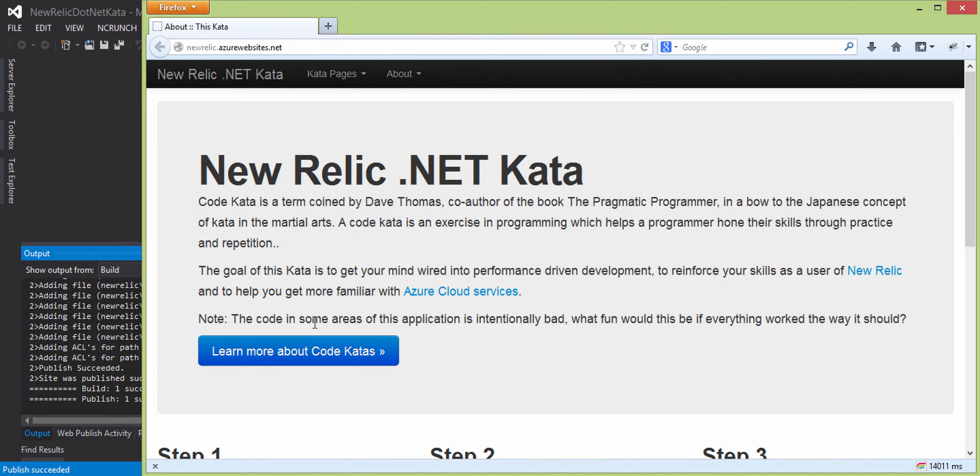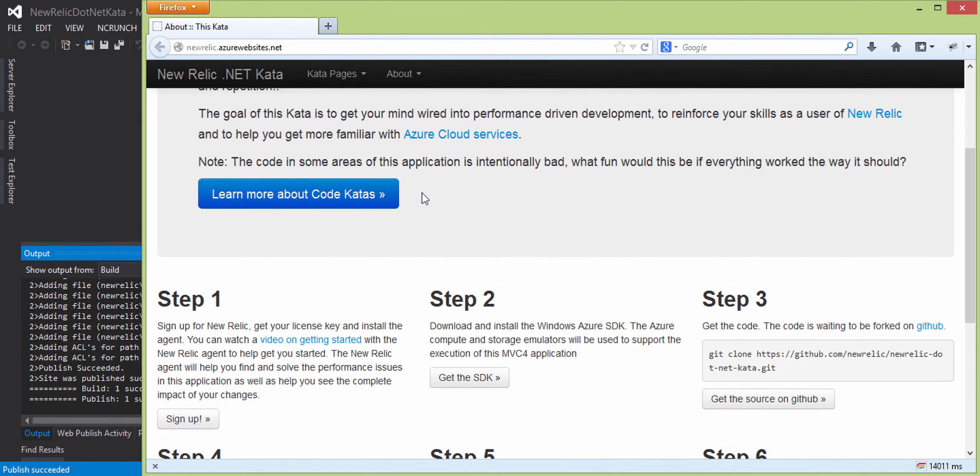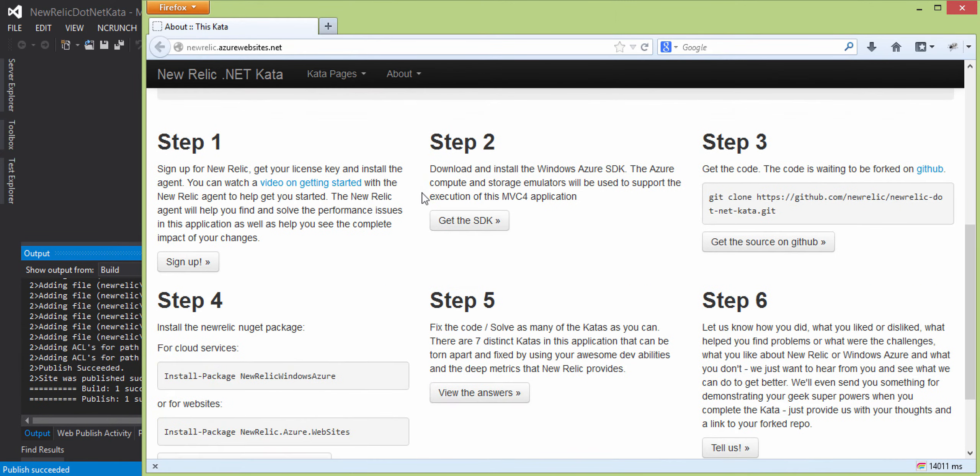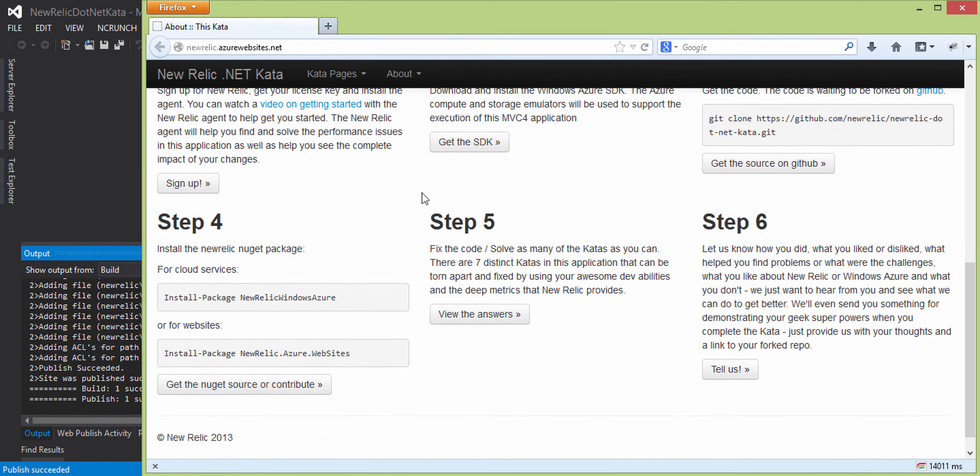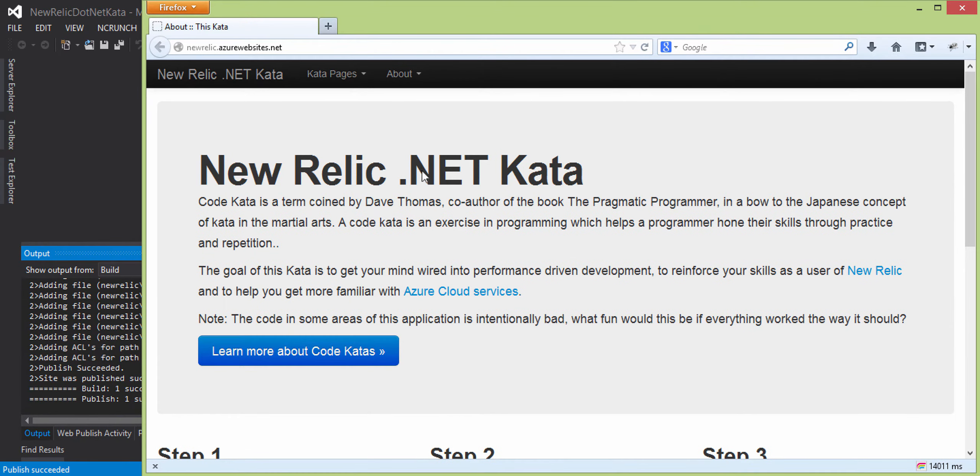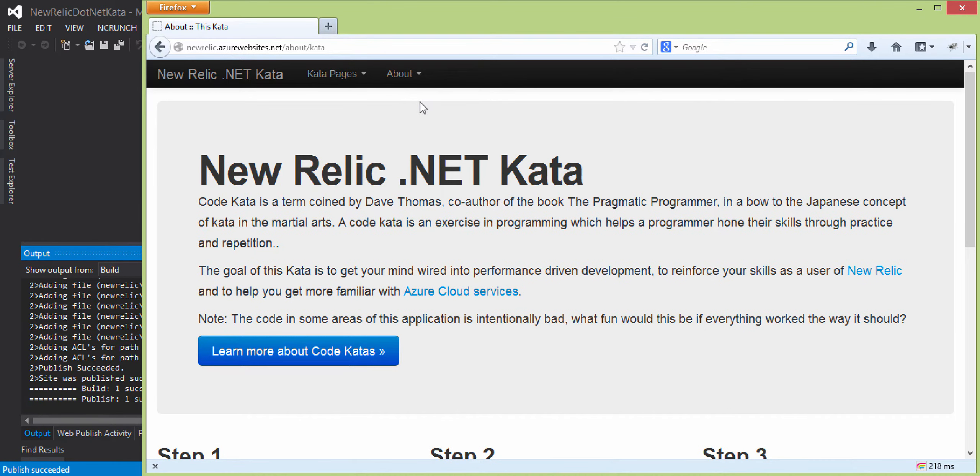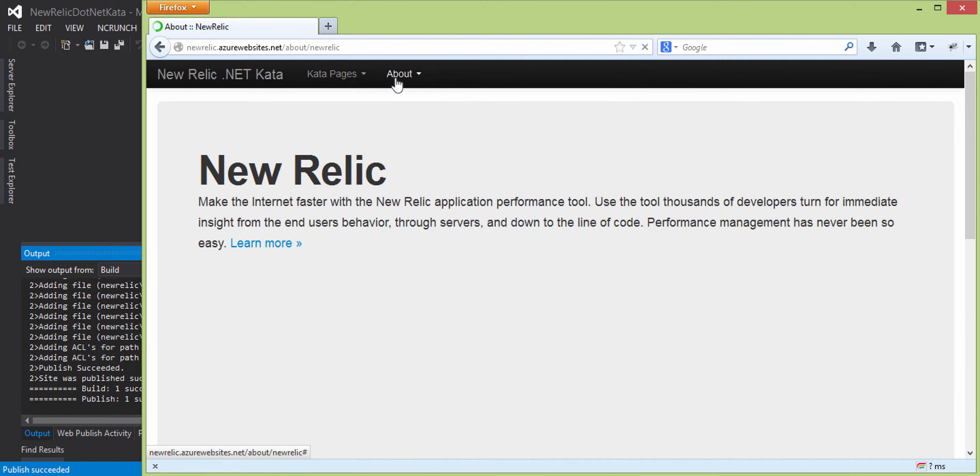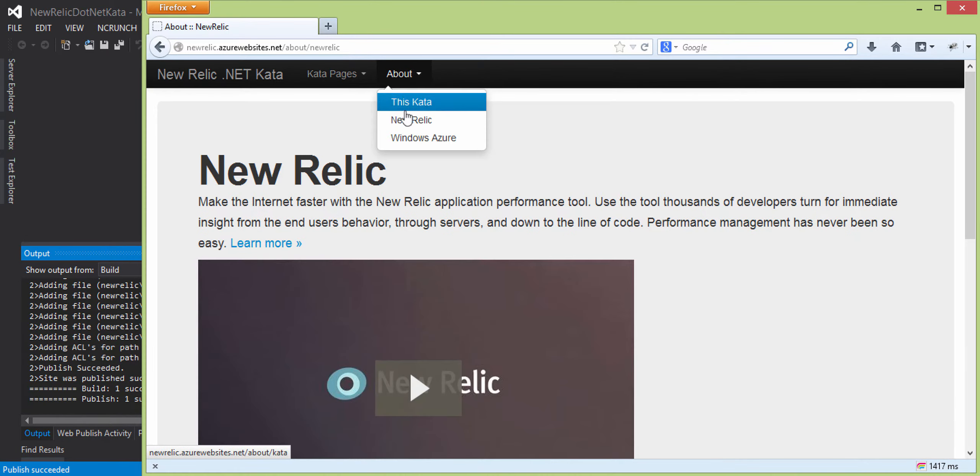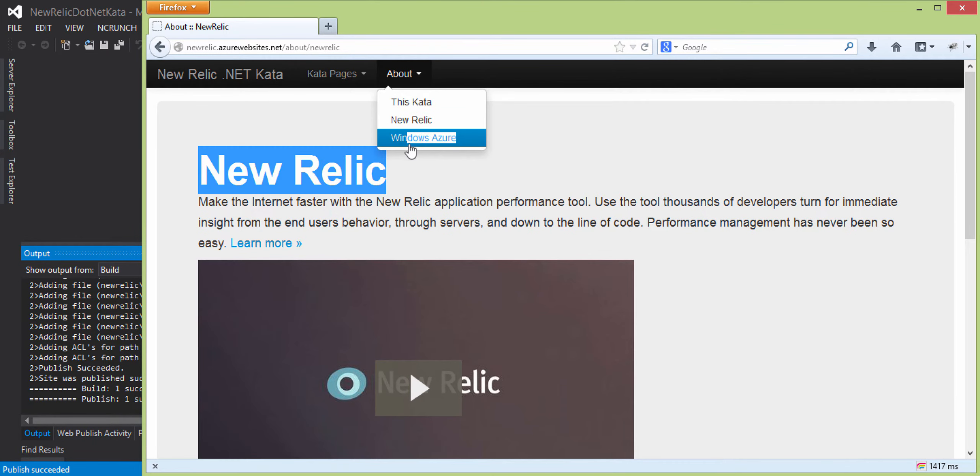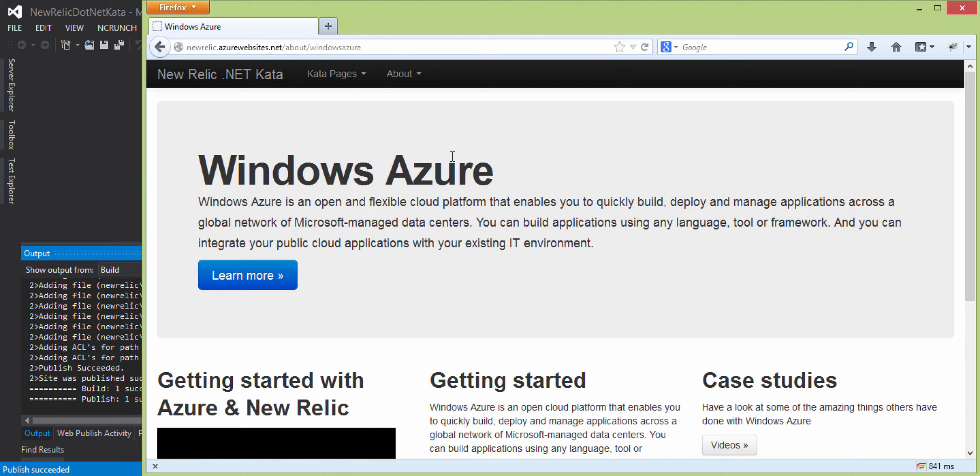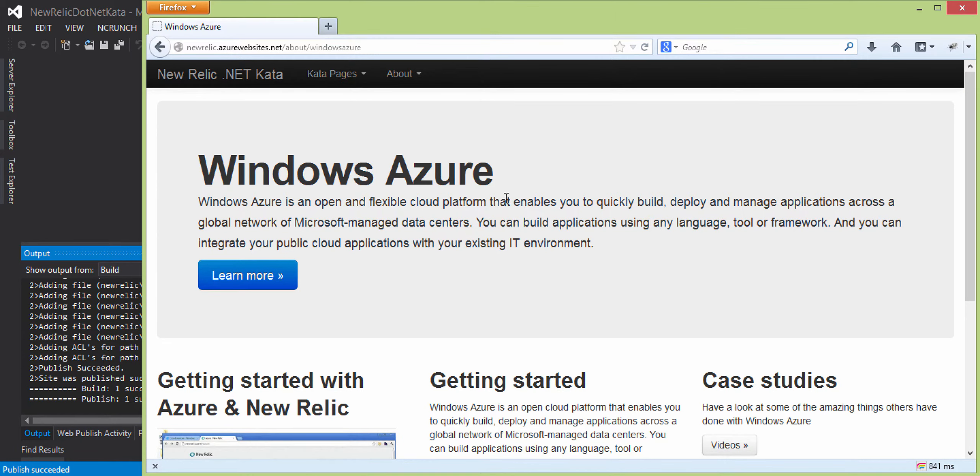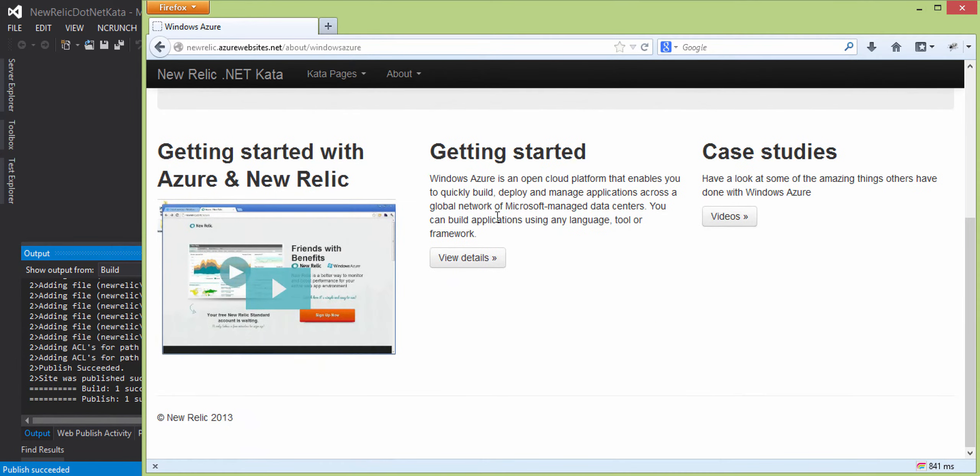OK, so there we go. As you see, the Kata site is up and running, and you can navigate around and find a little more information about the Kata or New Relic, for instance. And I'm just going to click around here to just gather a little bit more information about the site and have that sent over to New Relic.